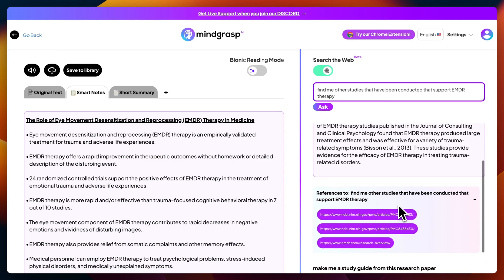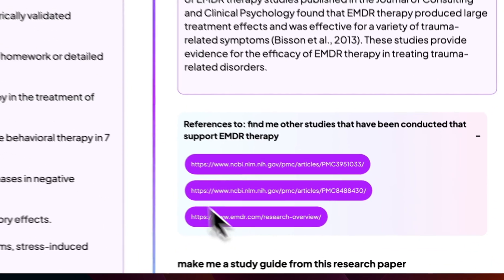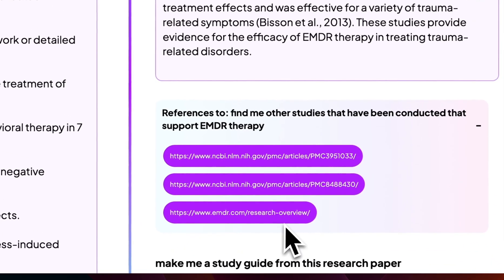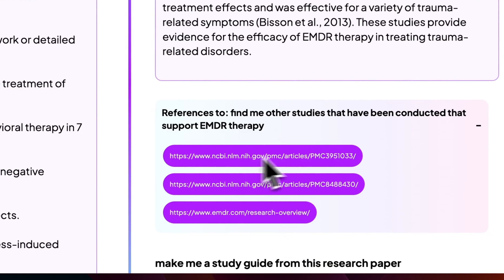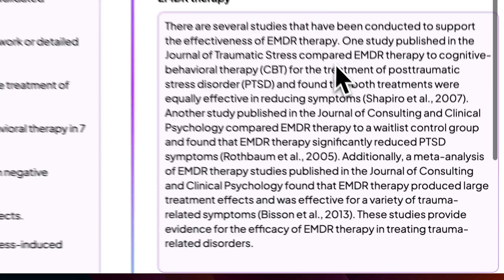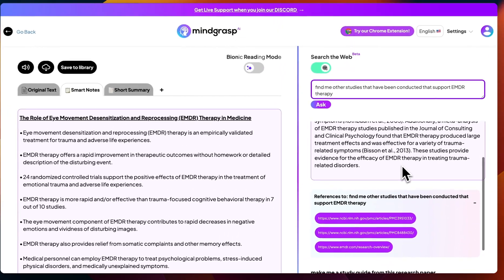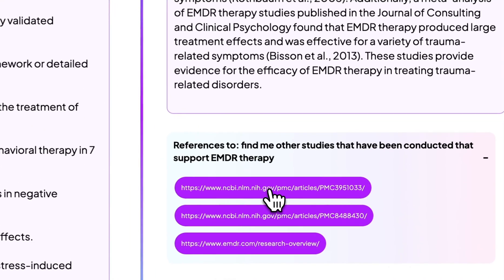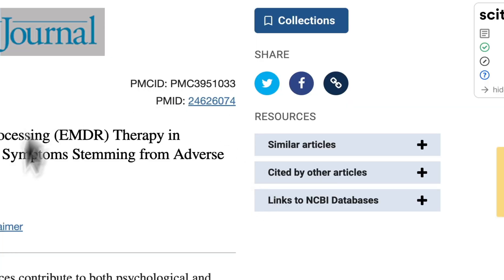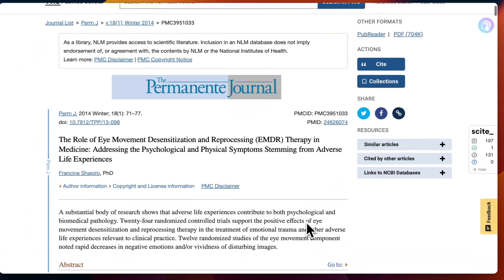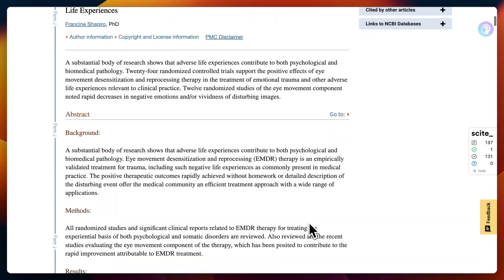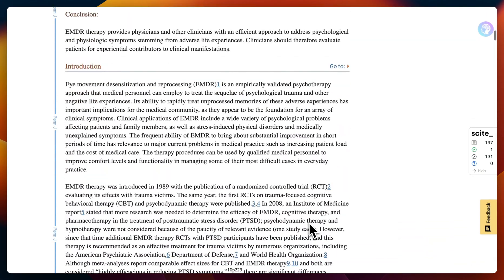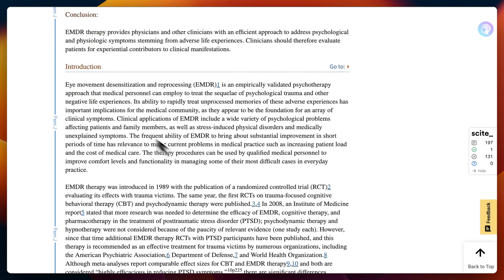What's really cool is it also provides me with a list of references — the links it used to actually construct this answer. And these links are even clickable. So I can click on one, and it found me a study that has similar findings to the research paper that I uploaded.